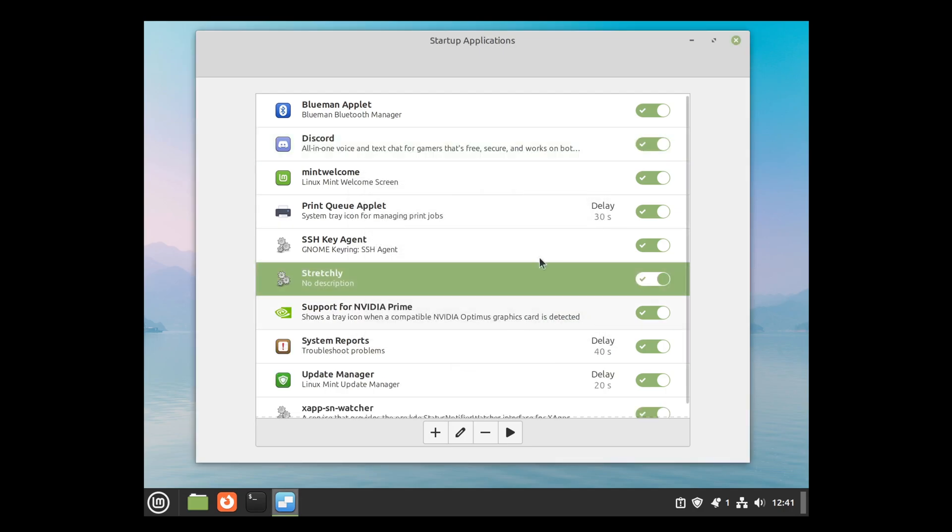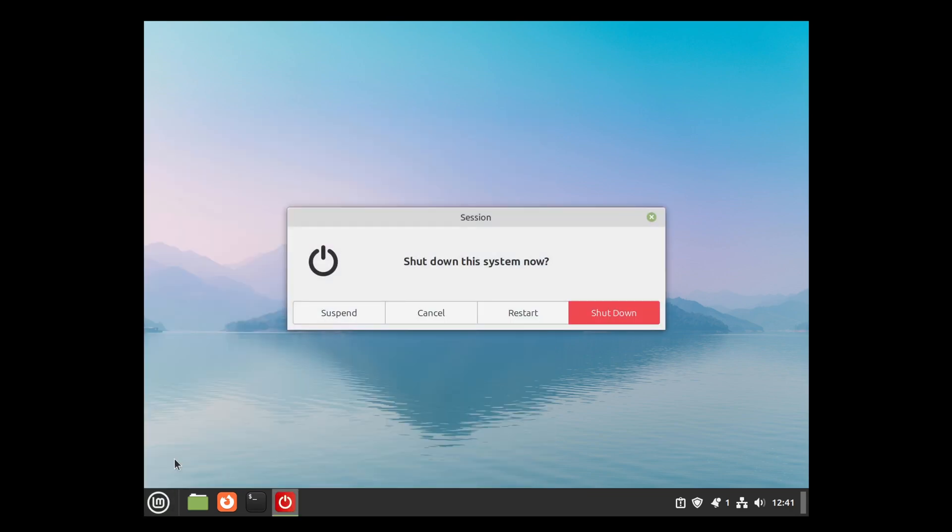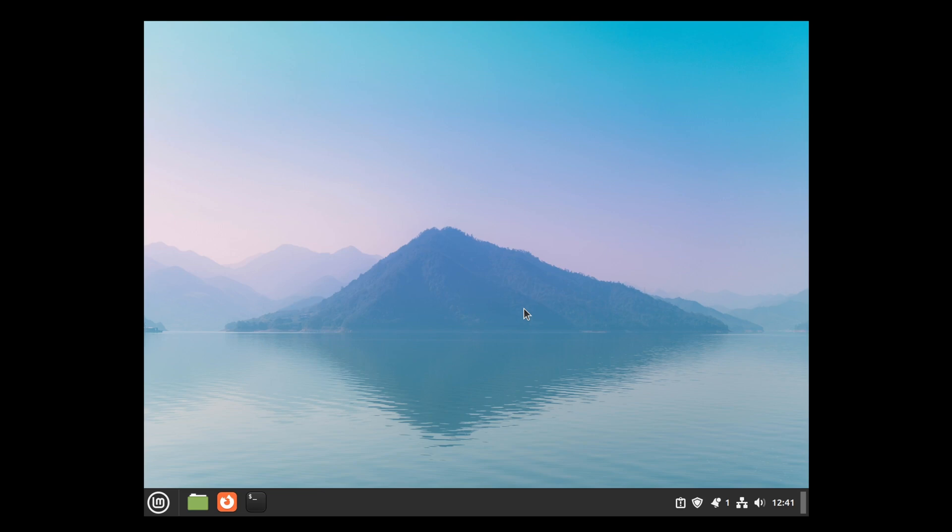Now restart your system, and those two applications should start automatically.